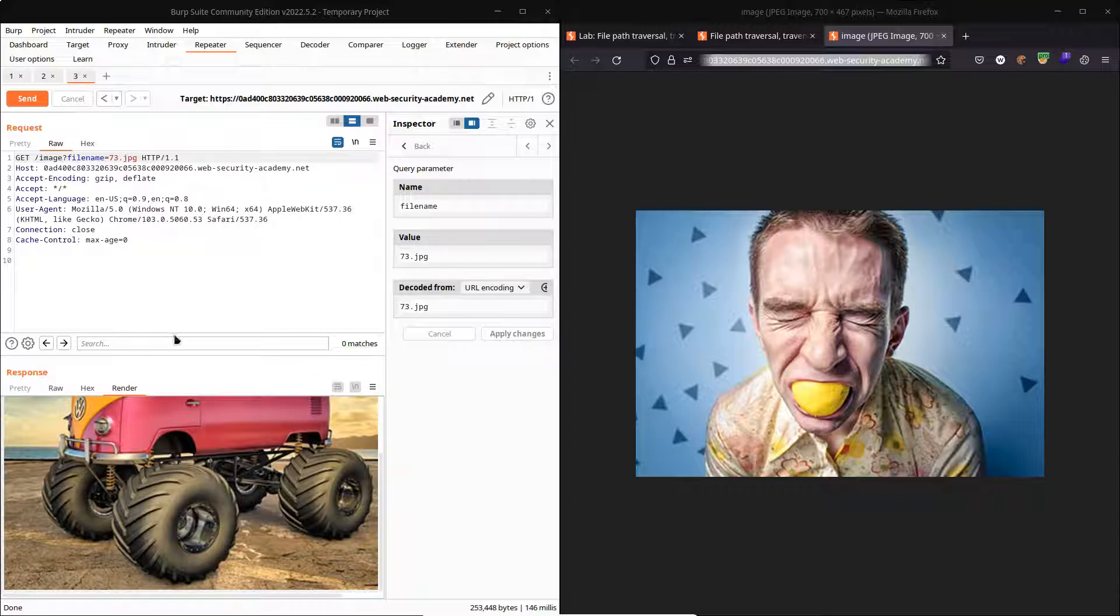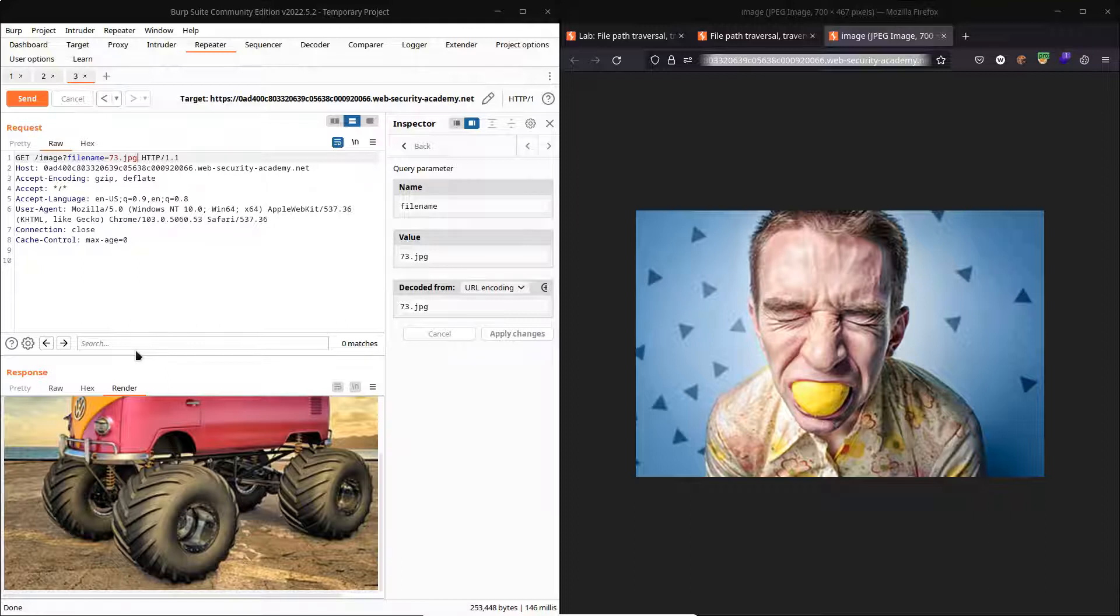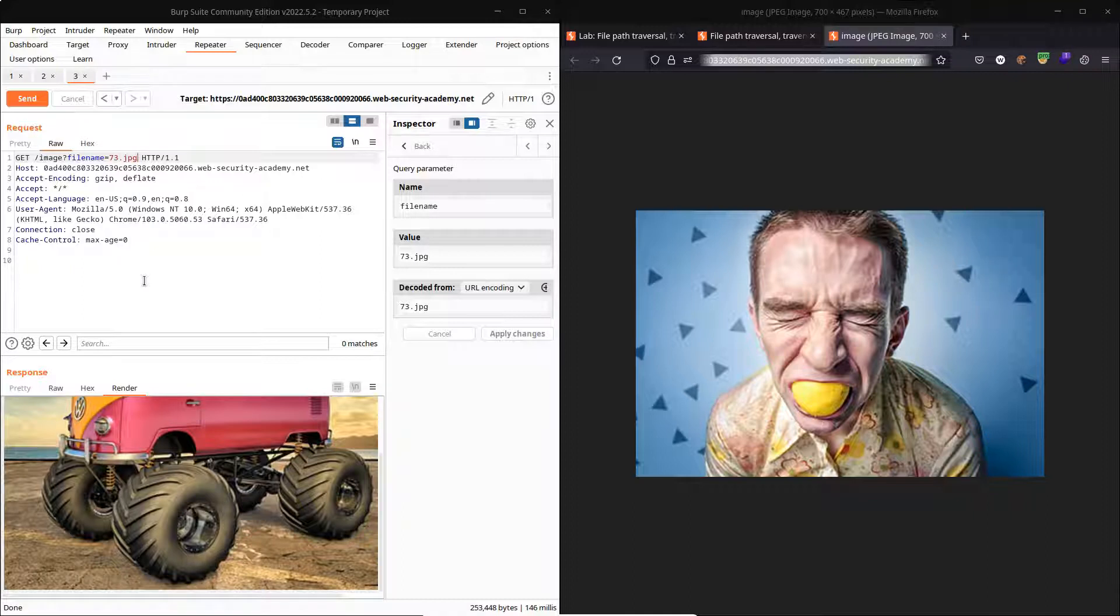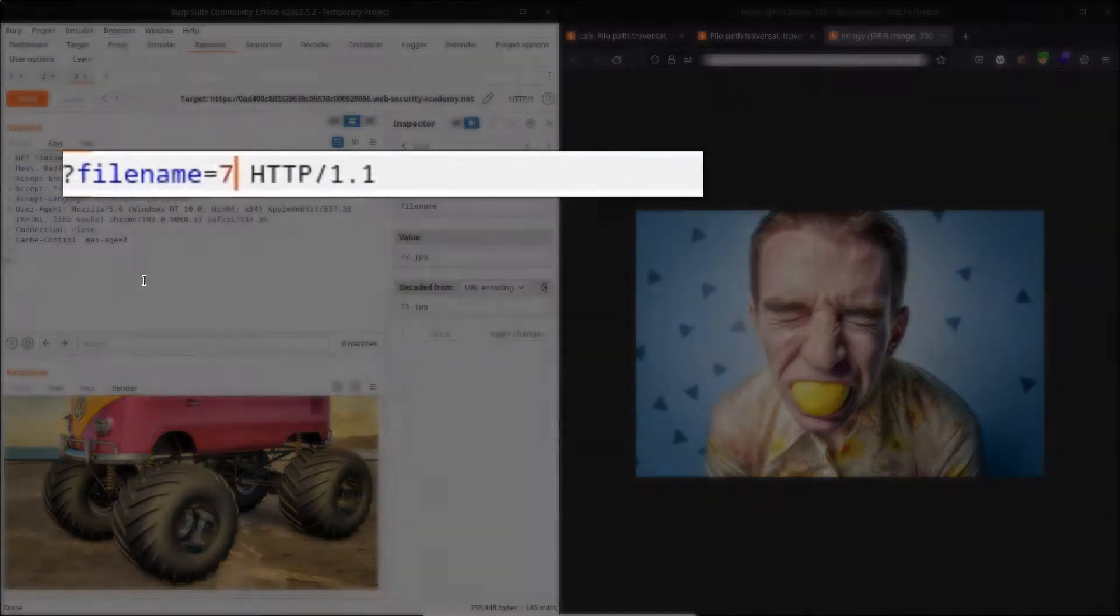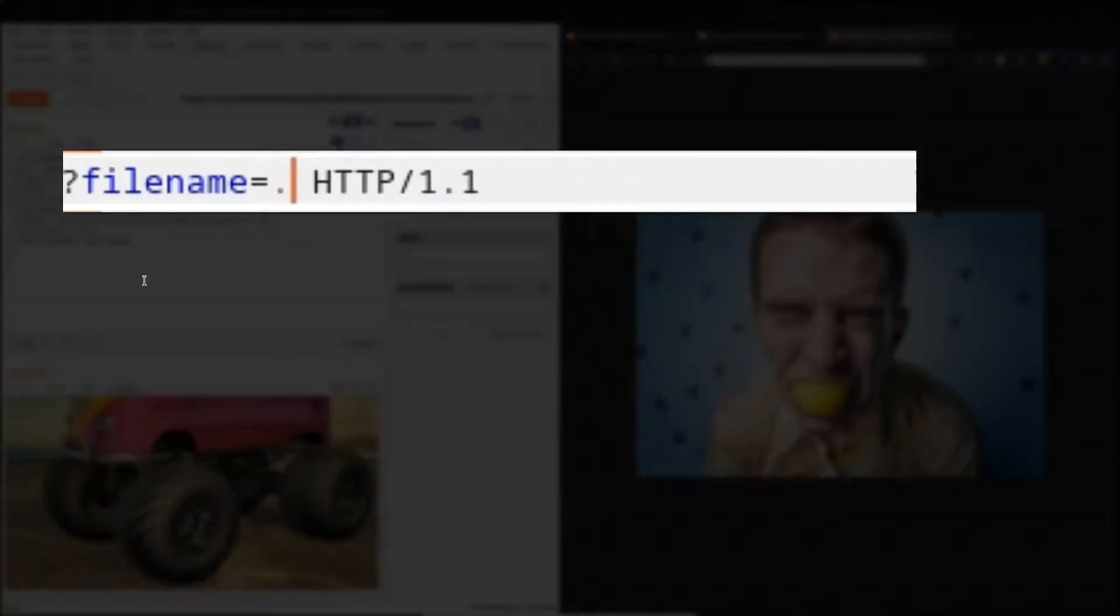So we appear to have some arbitrary read ability for a specific folder on the server. Now where do traversal sequences come into this? Well, our target here is to get the /etc/passwd file, and usually if you think about the location of an images folder on a server, it's usually going to be quite a few directories in from the root directory.